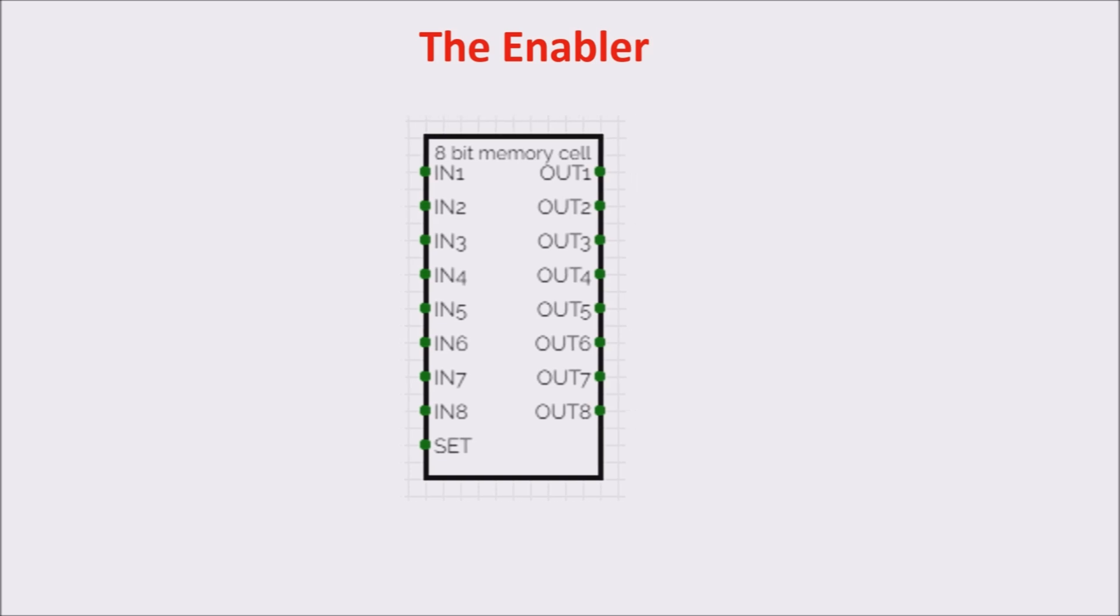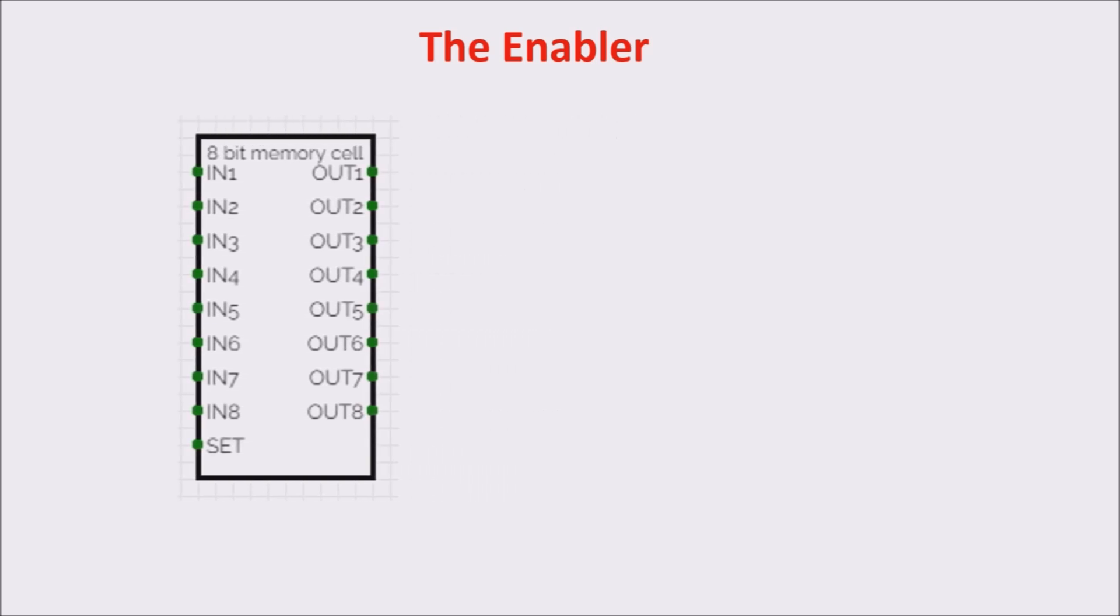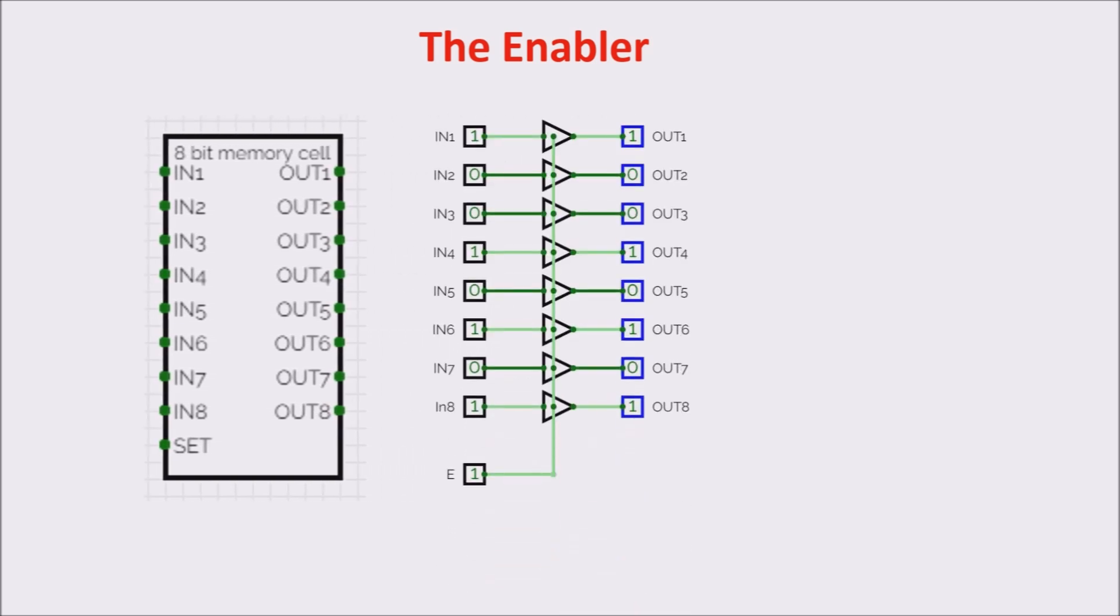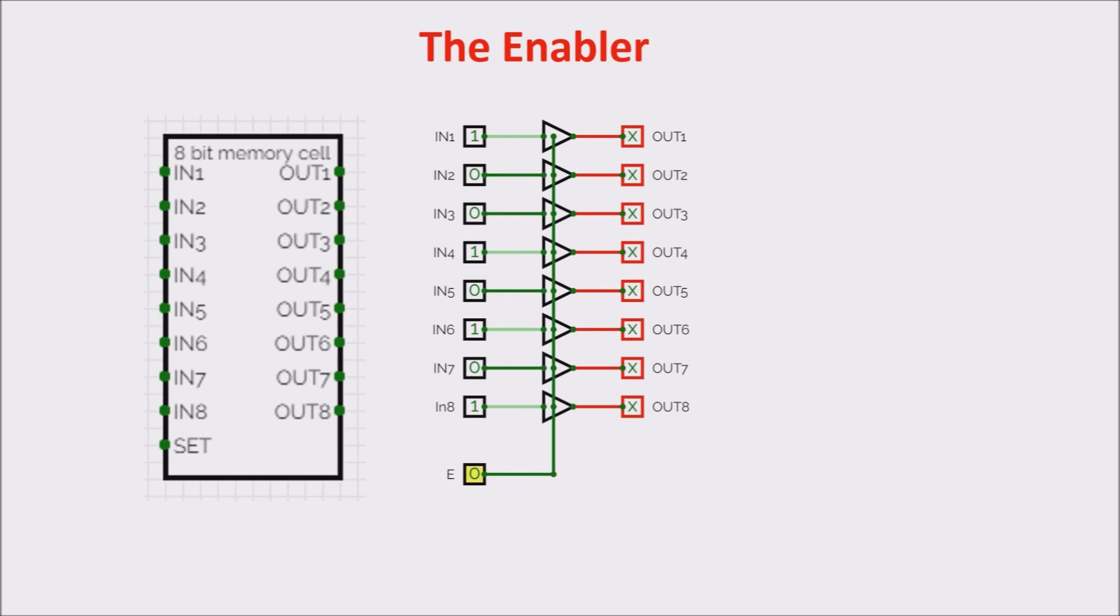This element is called enabler. It enables the byte to pass if input E is 1, and it puts the output to off if E is 0. The logic gate we use to build it is called 3-state, because the output can be 0, 1, or off, or high impedance.